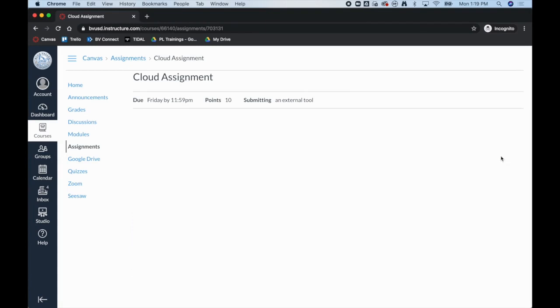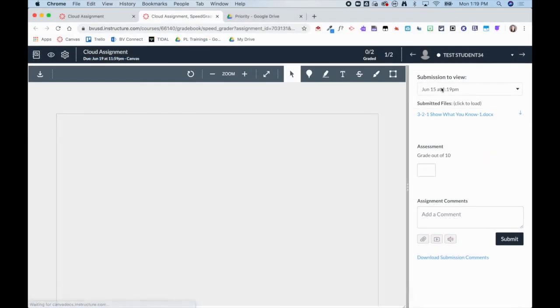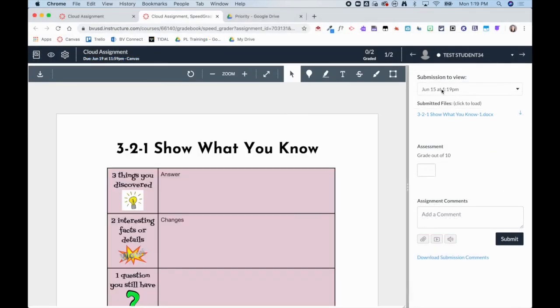Once they click Submit, you will see that the time stamp is updated. Now I am going to hop back over to the teacher view to show what that looks like.